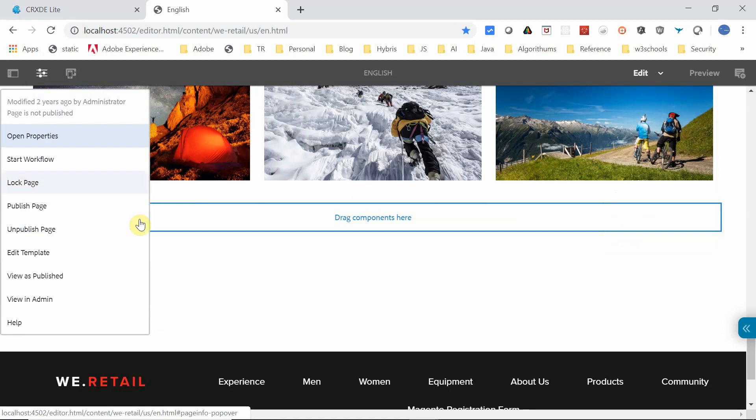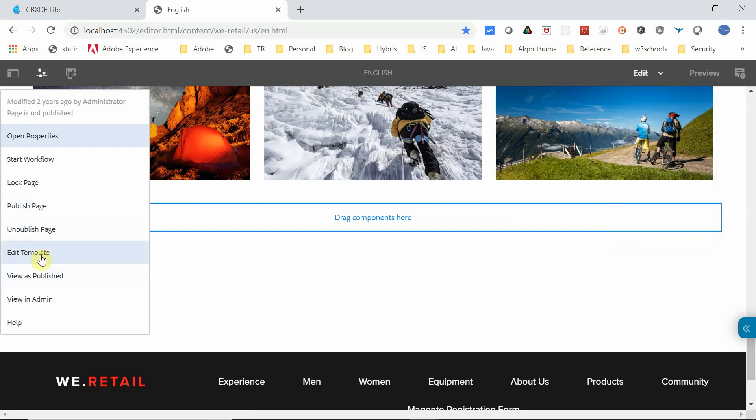Go to the Edit Template option. If this page is built based on an editable template, you will see an option called Edit Template. Click on Edit Template.